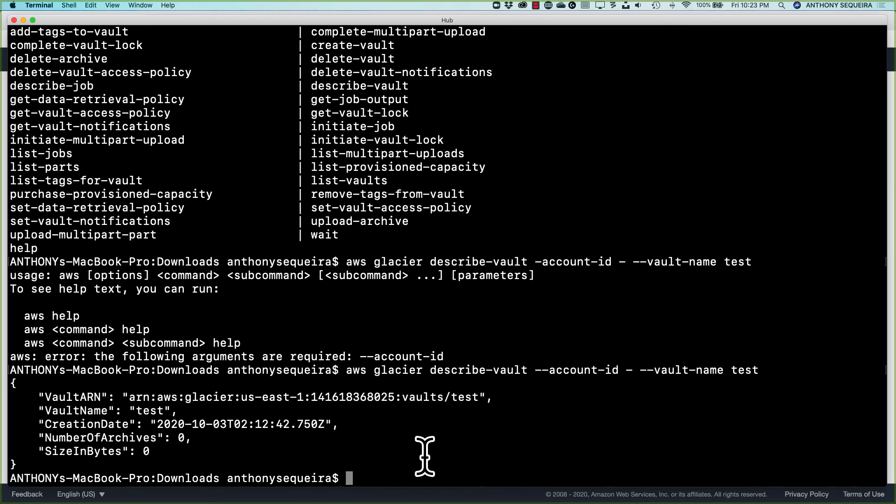And that's because, as I stated, once a day, once a day, it's going to do an inventory kind of collection process, and it will list what archives you have in your vault once a day.